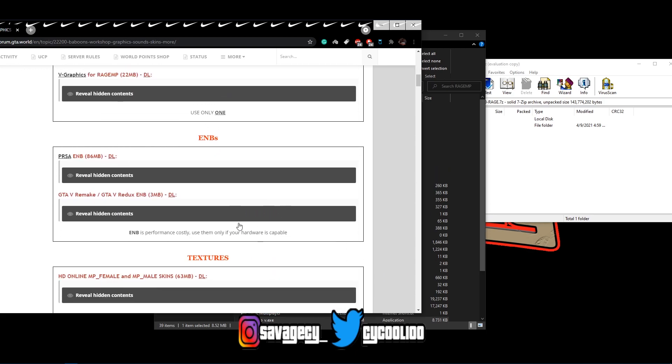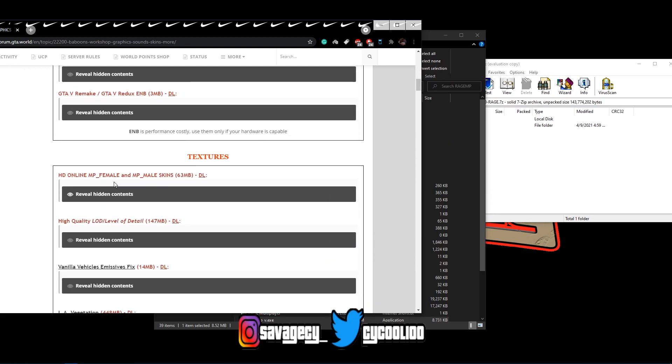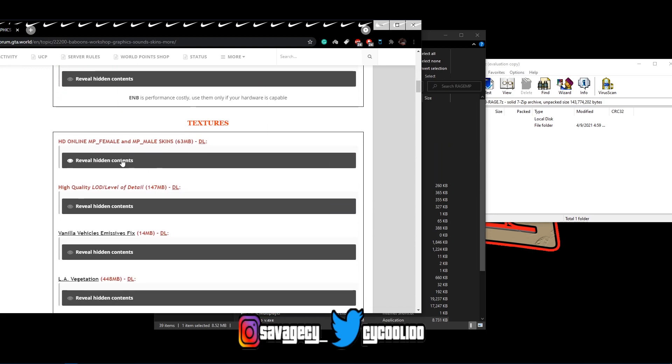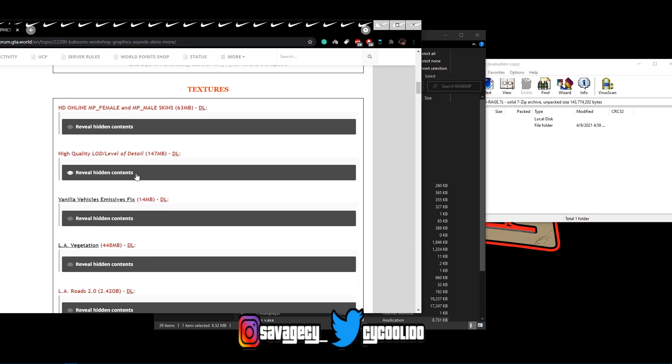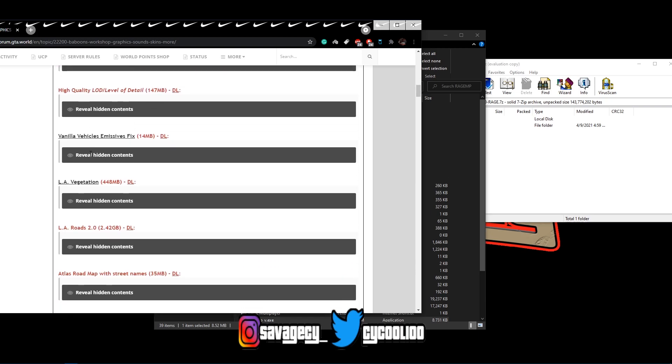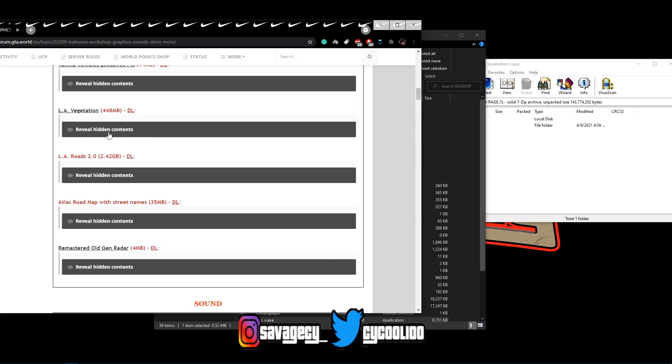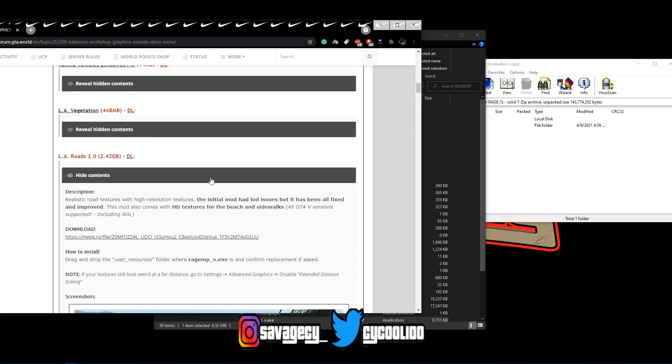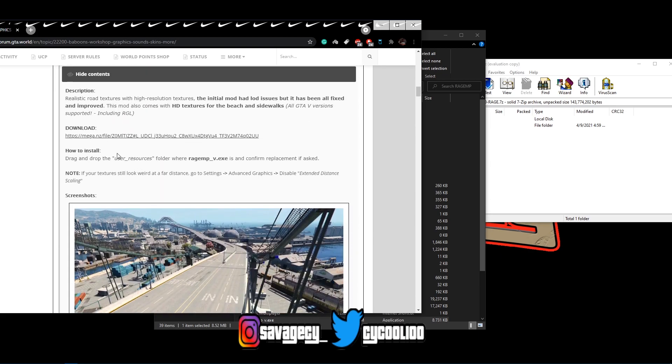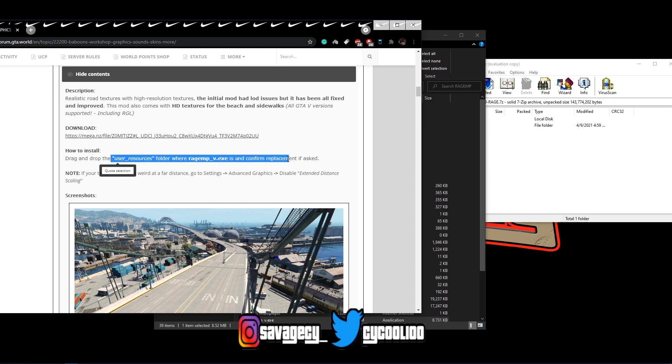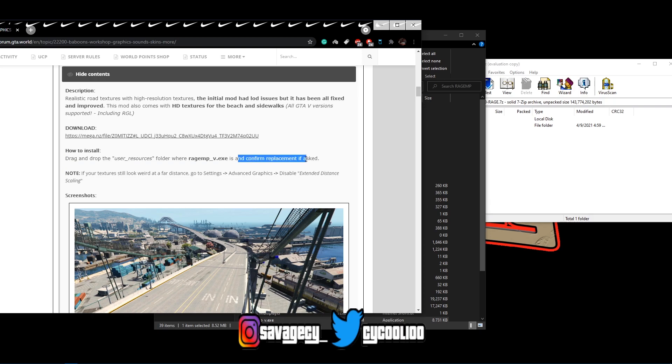He has two ENBs here, he also has some textures as well, high quality level of detail, vanilla vehicles, LA vegetation, I also saw LA roads. The LA roads is literally the exact same process, drag and drop into your user resources, and confirm and replace if asked.